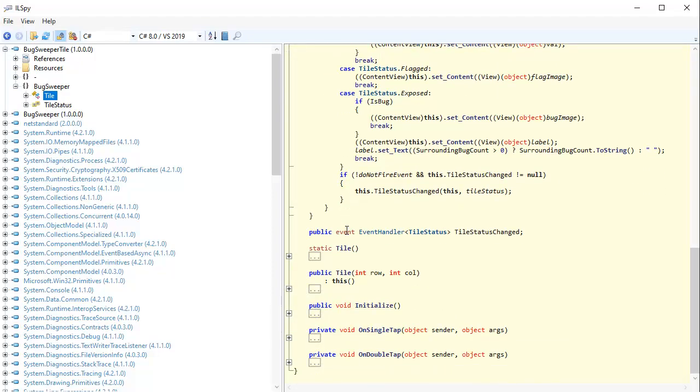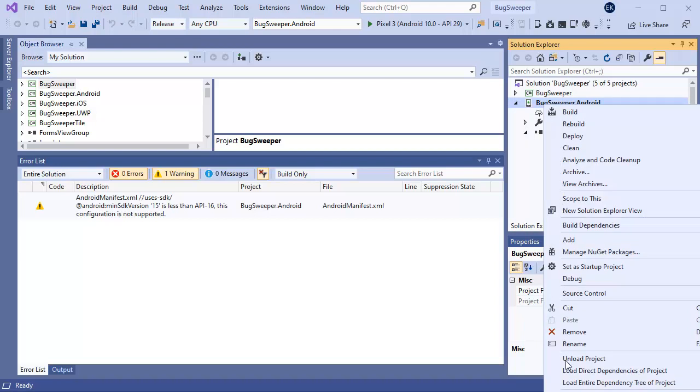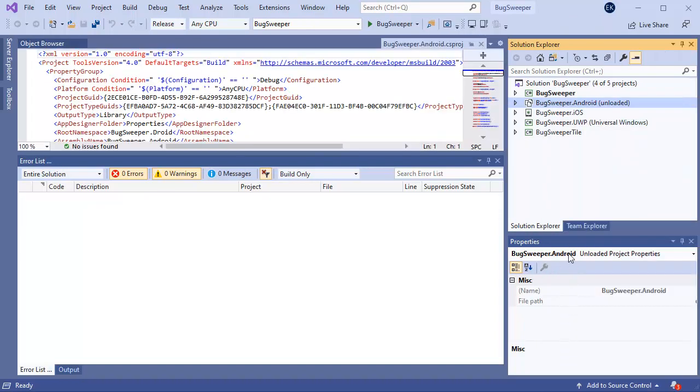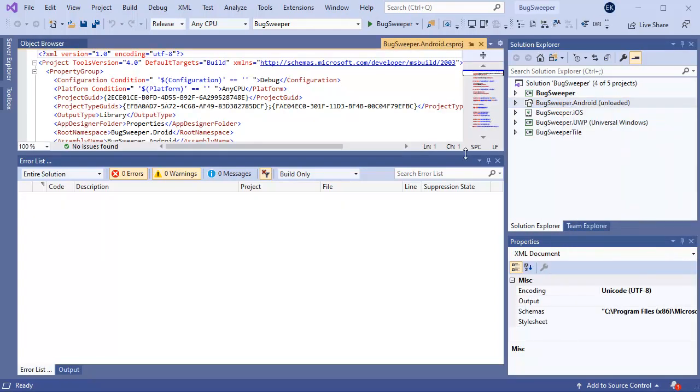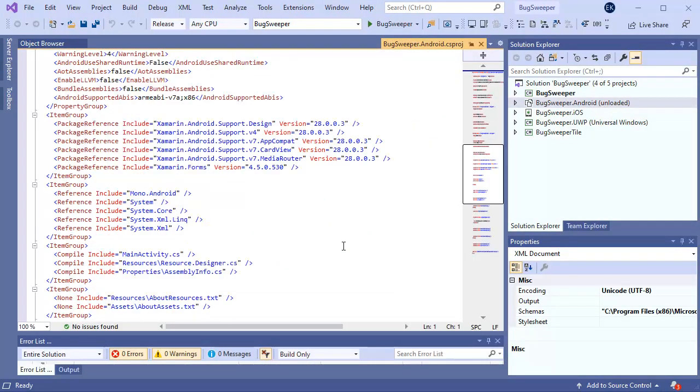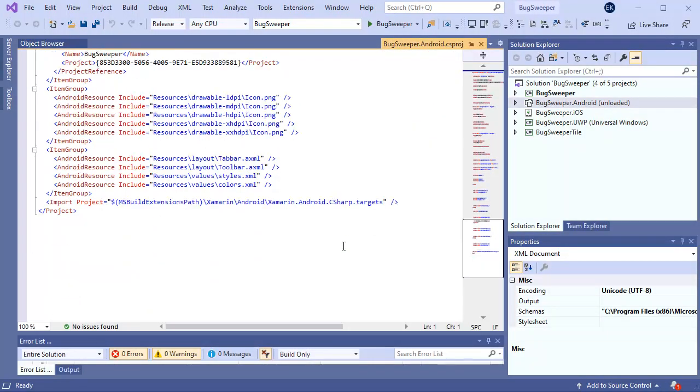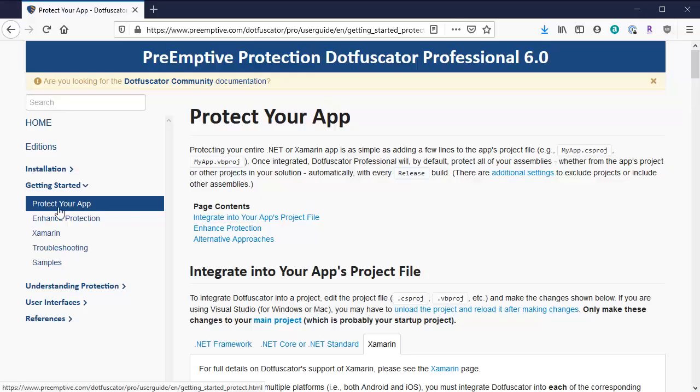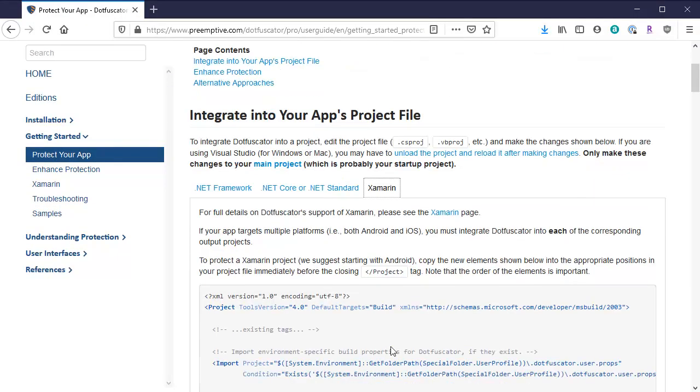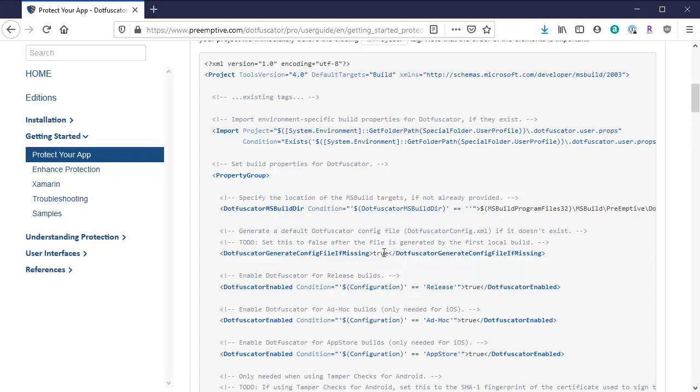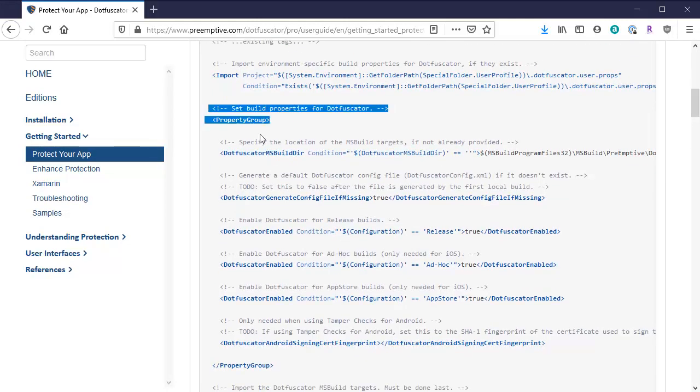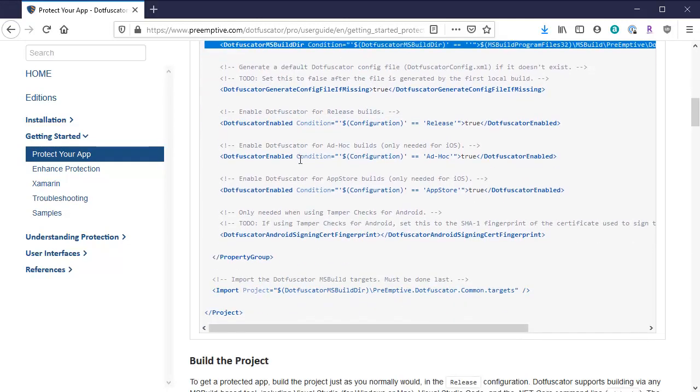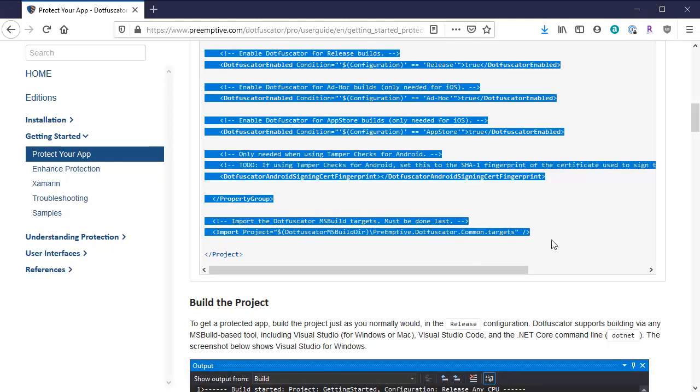So now I'll show you how easy it is to protect your application using Dotfuscator. I'll go back to Visual Studio and unload the project and then edit the project file. At the end of the file, I'm going to copy and paste this code that's available in our documentation under the Protect Your App section. The code tells Dotfuscator what configurations we want to run the obfuscation on. It also tells Dotfuscator to generate a configuration file if it doesn't already exist.